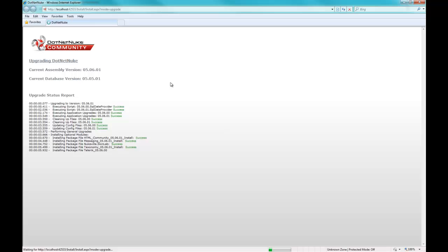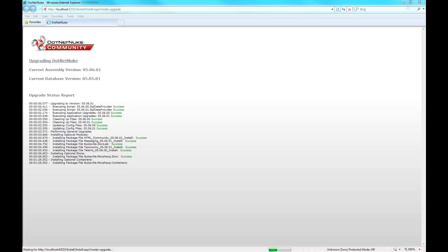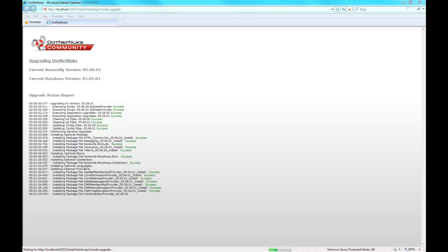Beautiful thing about this is that if anything goes wrong, my production site is still beautiful, pristine, being used by everybody in the world.